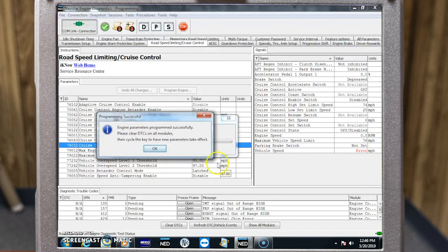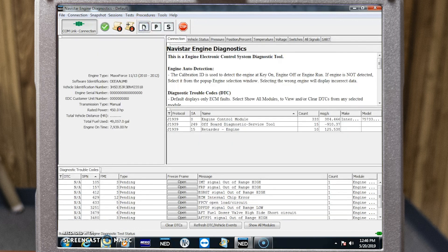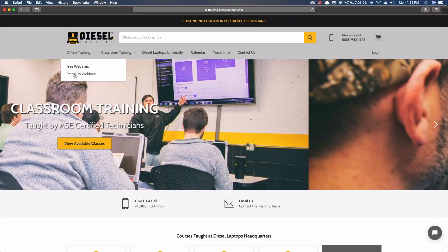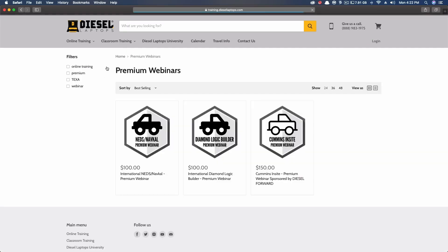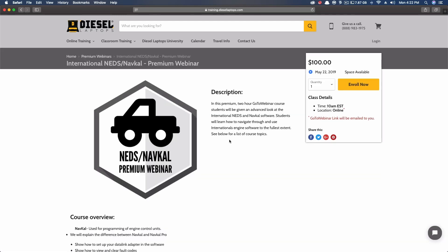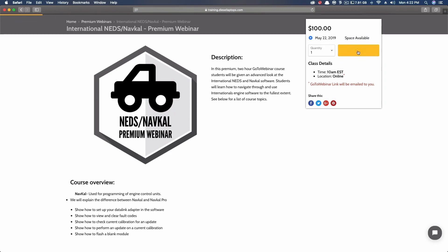And that's how you successfully reset or change parameters using Navistar Engine Diagnostics. If you enjoyed this video and want to learn how to use the software to its full capabilities, please visit training.diesellaptops.com and sign up for our premium webinar. Thank you.